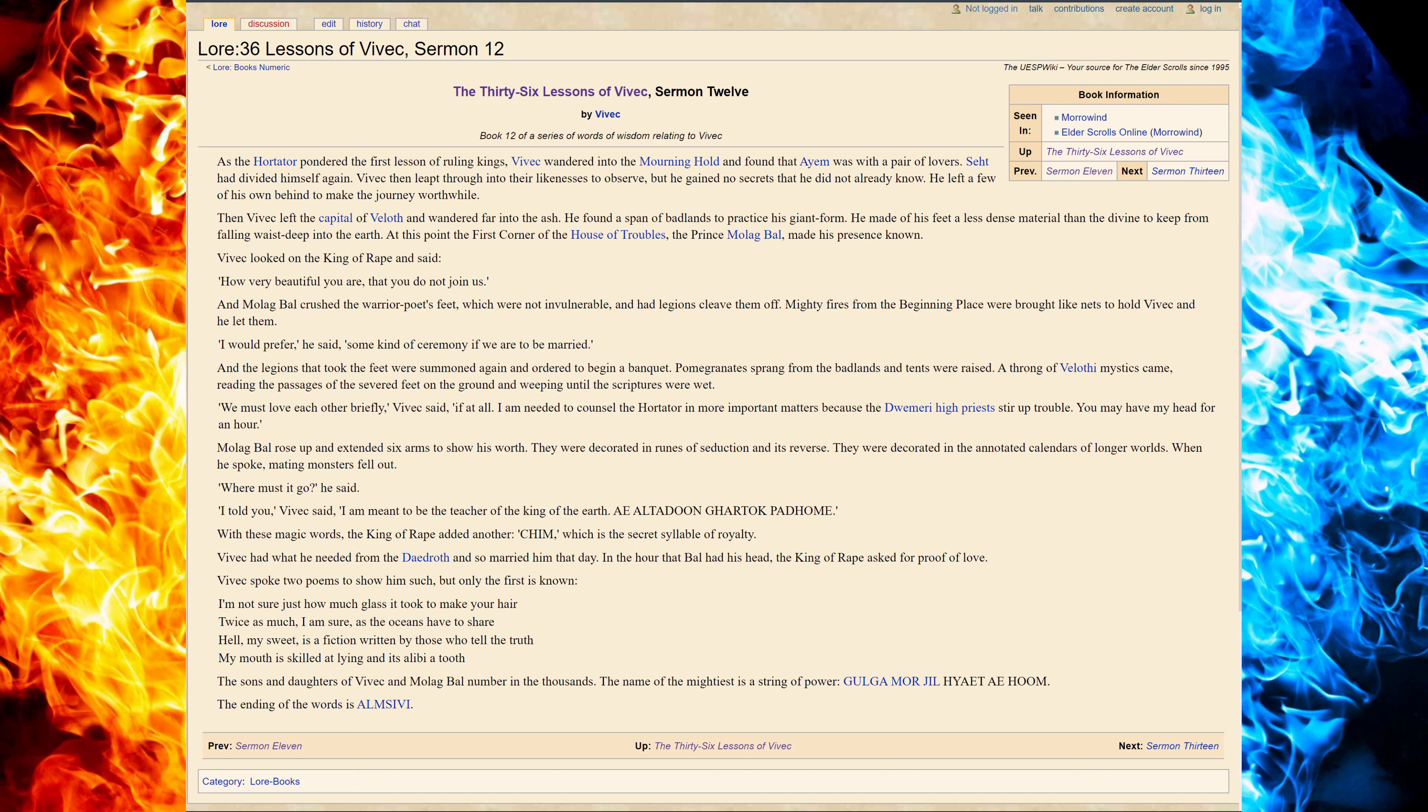Molech Baal rose up and extended six arms to show his worth. They were decorated in runes of seduction and its reverse. They were decorated in anointed calendars of longer worlds, where he spoke of mating monsters fell out.